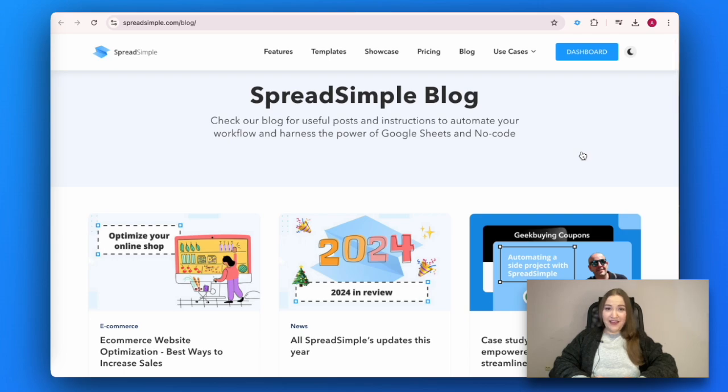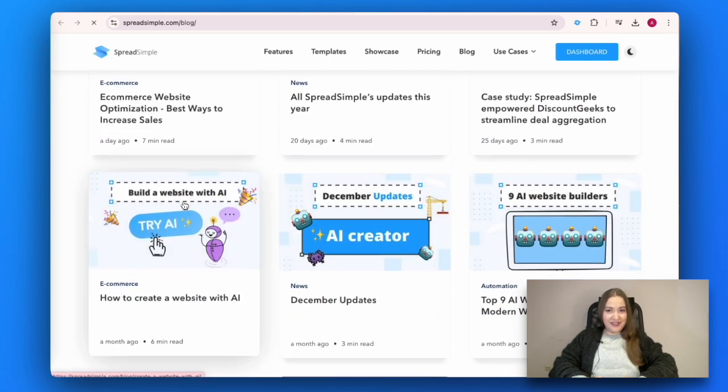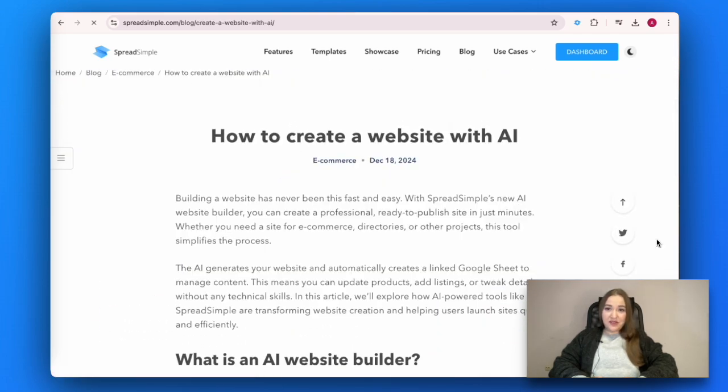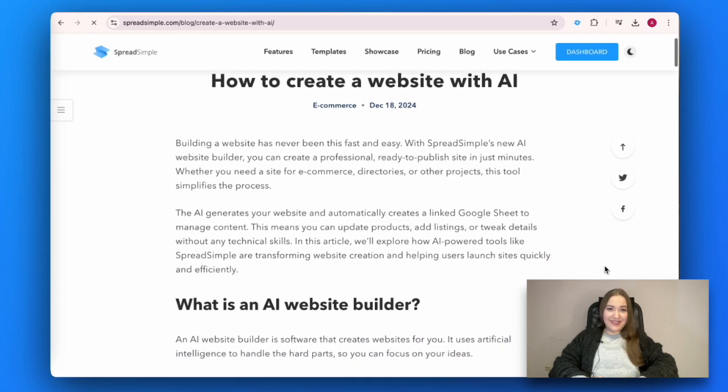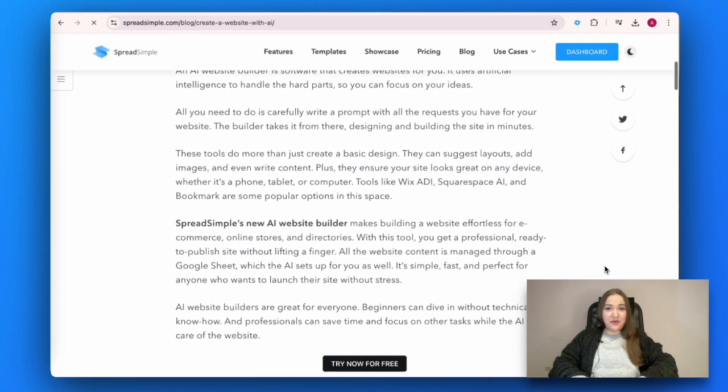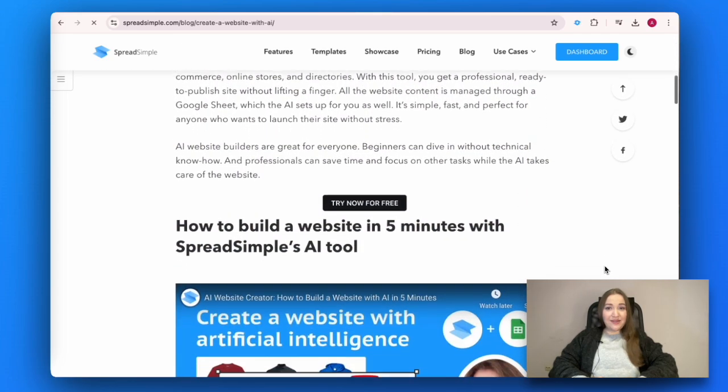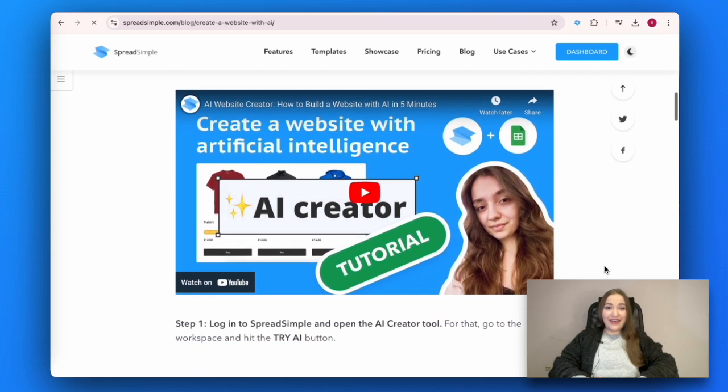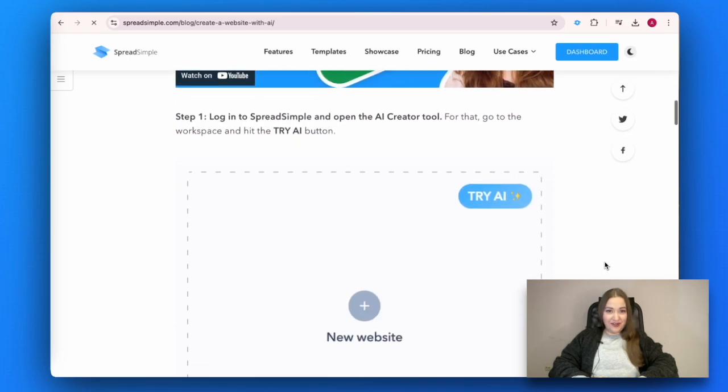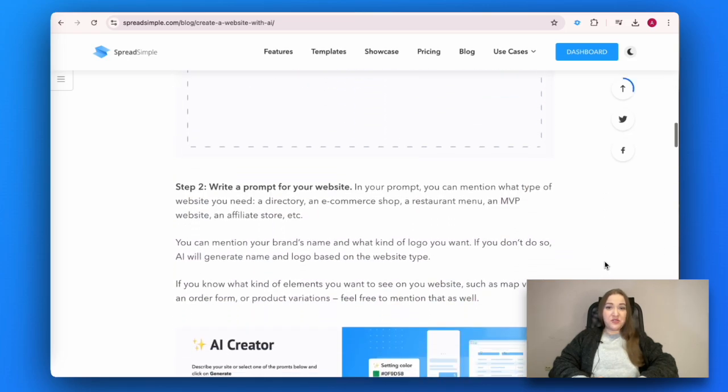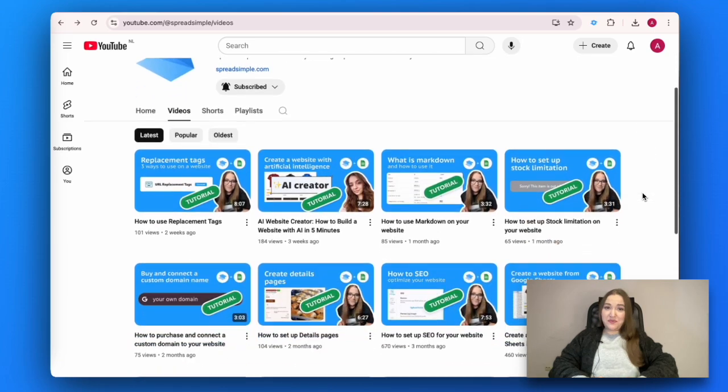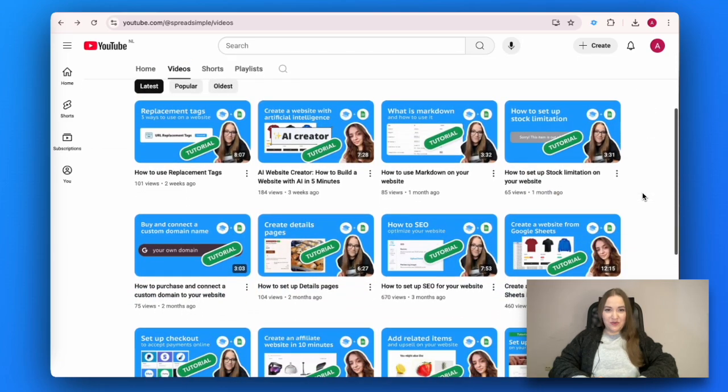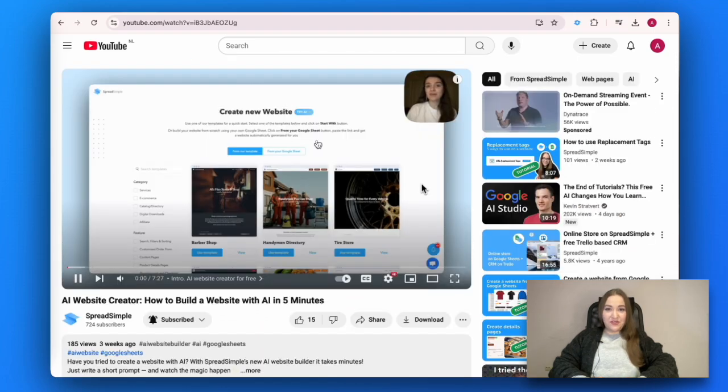You might think that the website building process cannot get any easier. Believe it or not, but nowadays it can. SpreadSimple has recently launched a new feature called AI Creator. All you have to do now is to write a descriptive prompt and SpreadSimple will do the rest. Check out our video tutorial to see how it works.